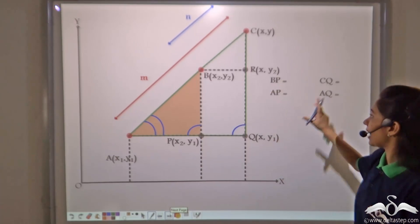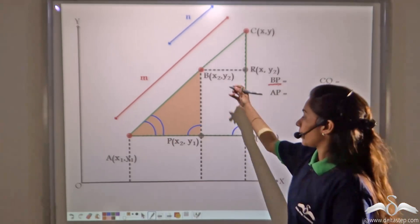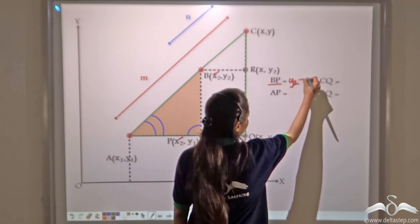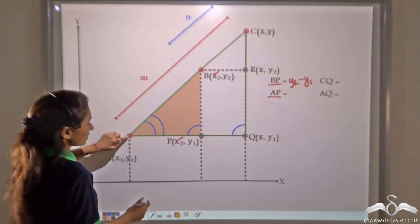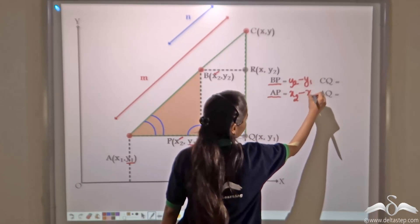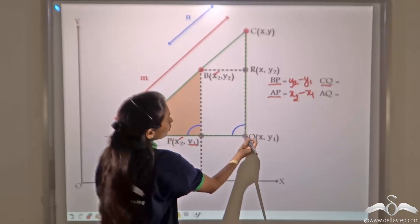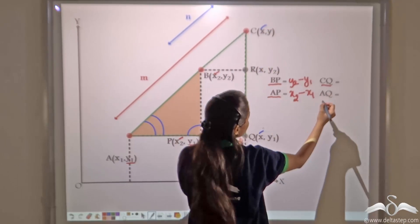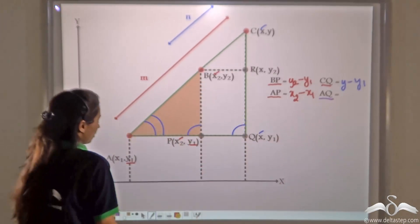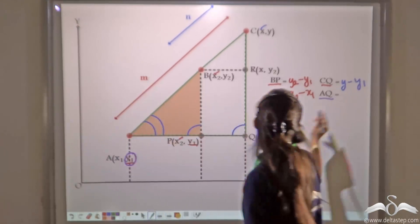Now, can you tell me the values of BP, AP, CQ, and AQ using coordinates? BP — since B and P have the same x-coordinates, we subtract the y-coordinates: y2 minus y1. AP — since A and P have the same y-coordinates, we subtract the x-coordinates: x2 minus x1. CQ — since C and Q have the same y-coordinates, the value is y minus y1. AQ — since A and Q have the same y-coordinates, we subtract x-coordinates: x minus x1.